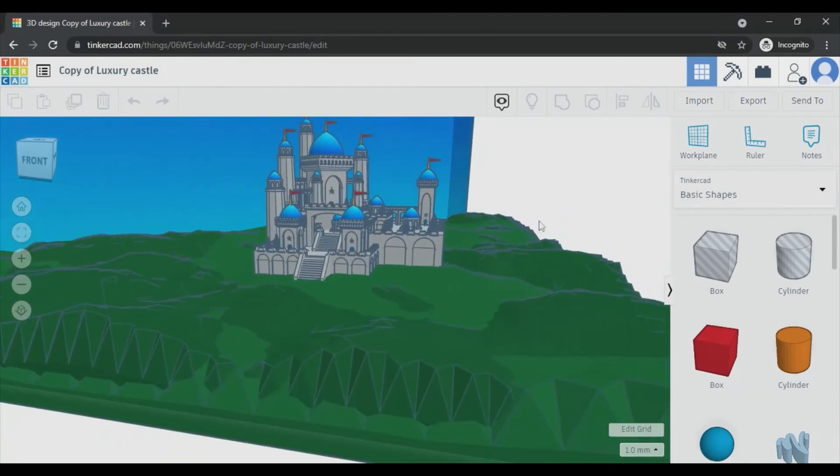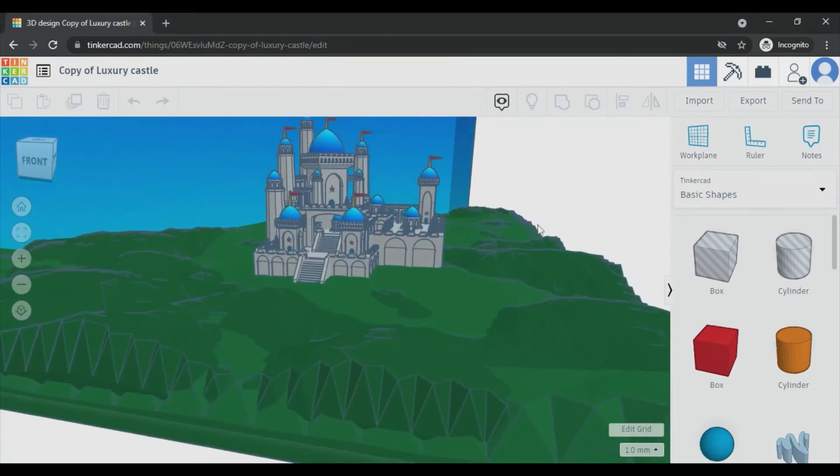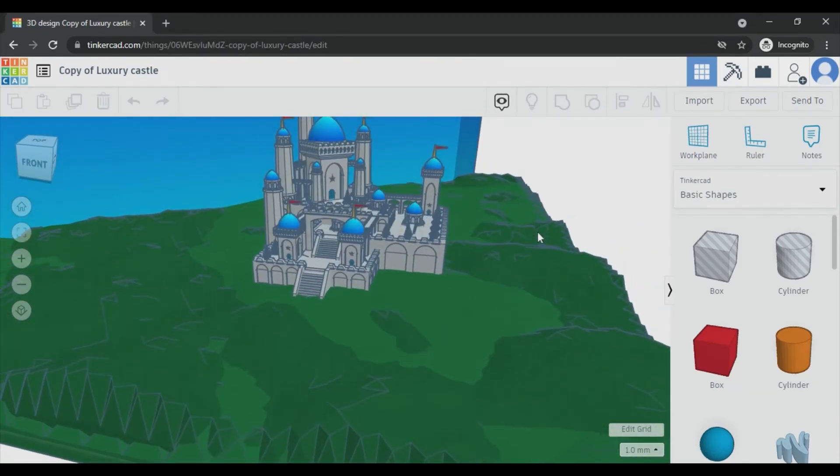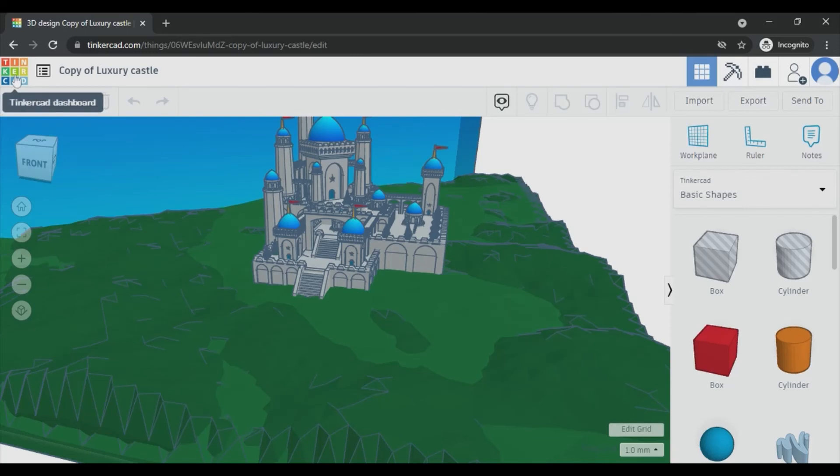Okay, so now let's go to home page to create a new design. For that, click here the Tinkercad logo and you will be back to your home page.